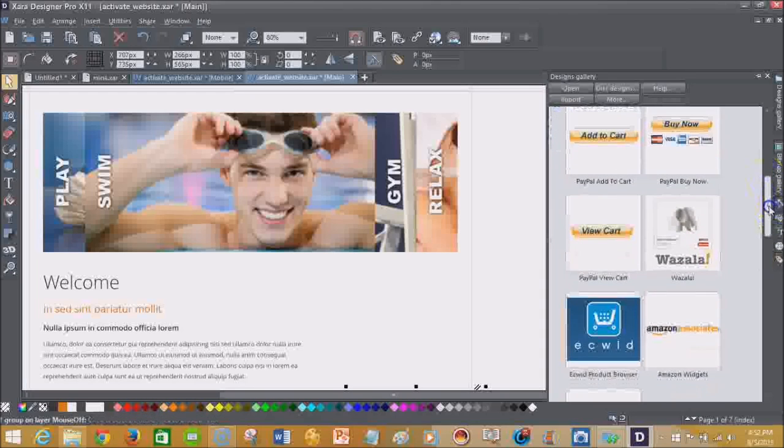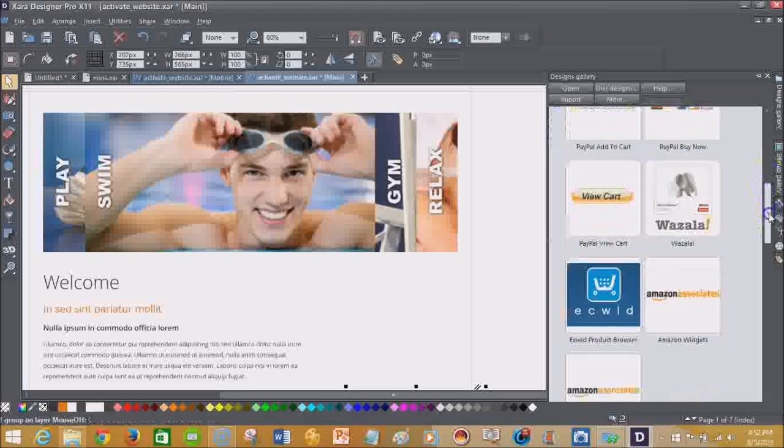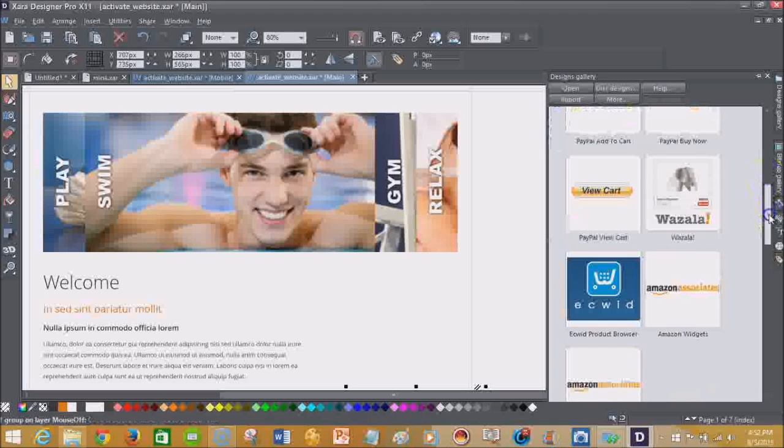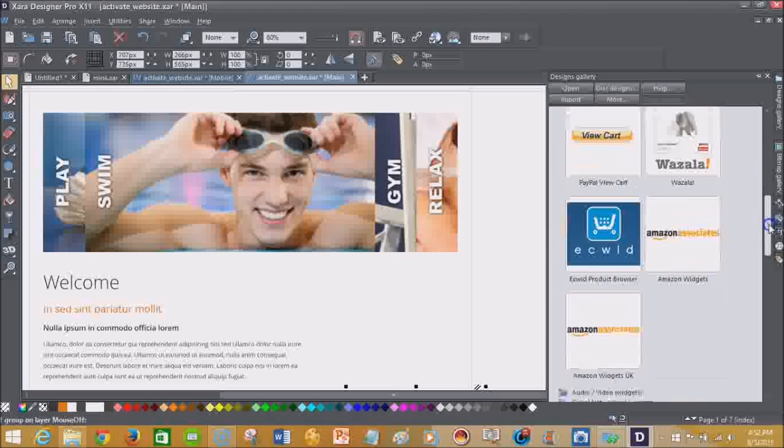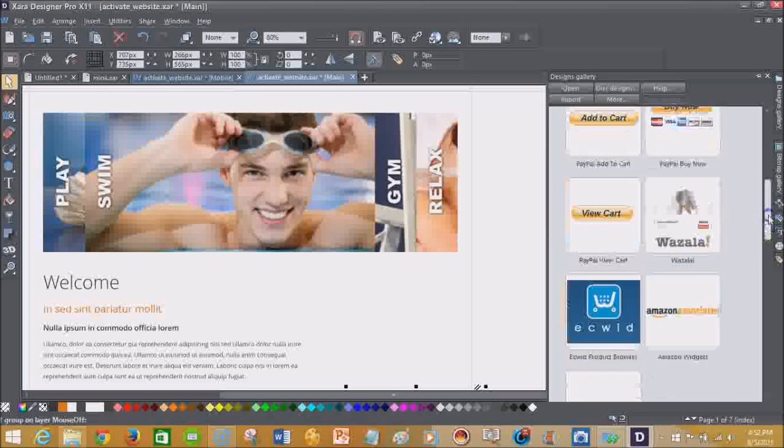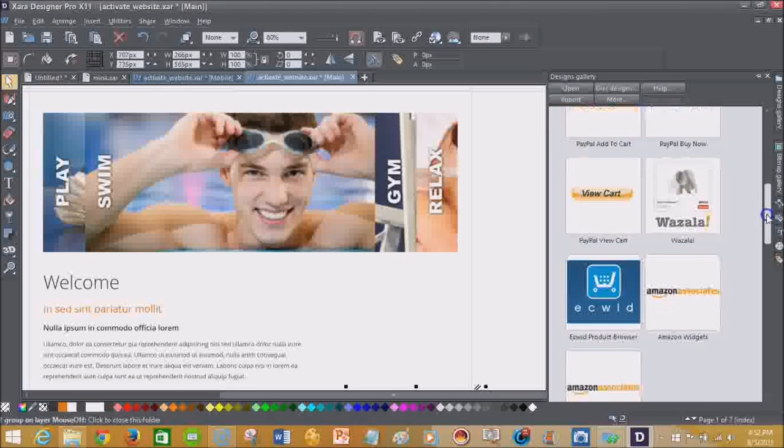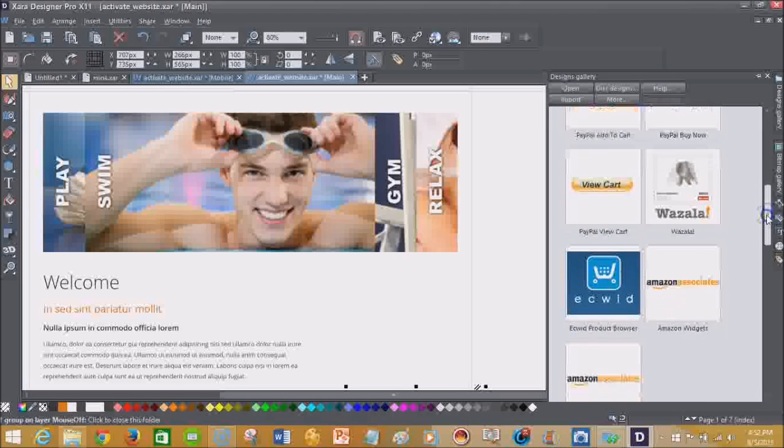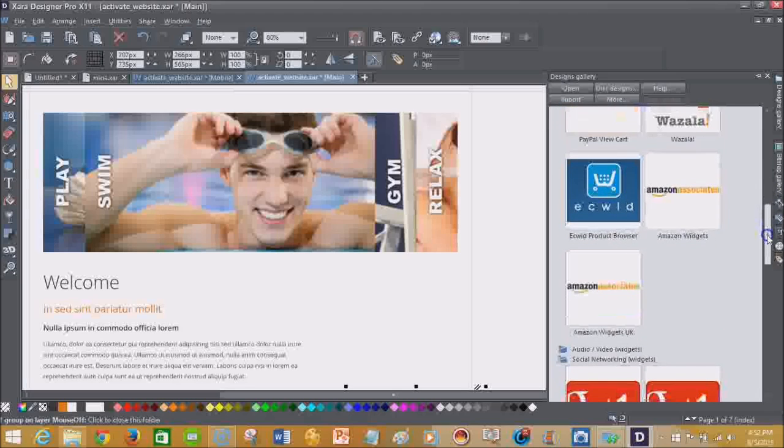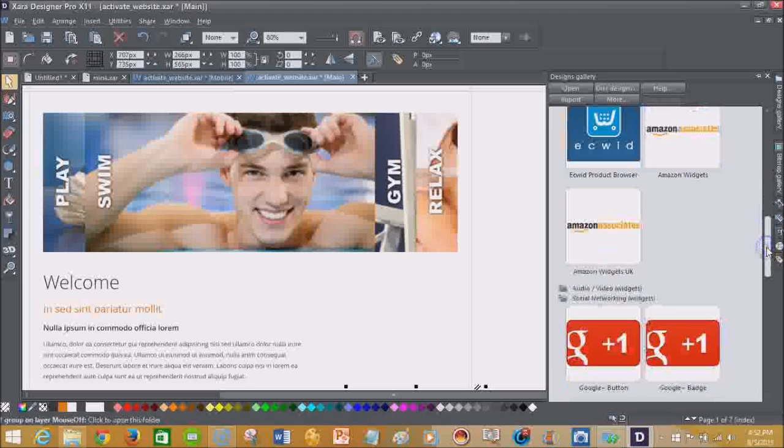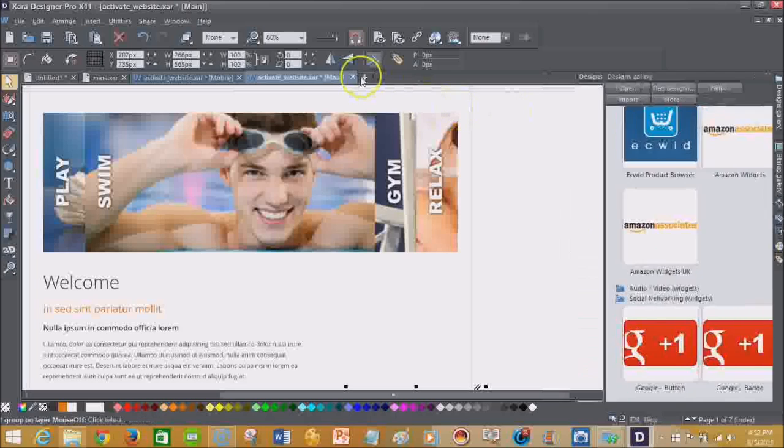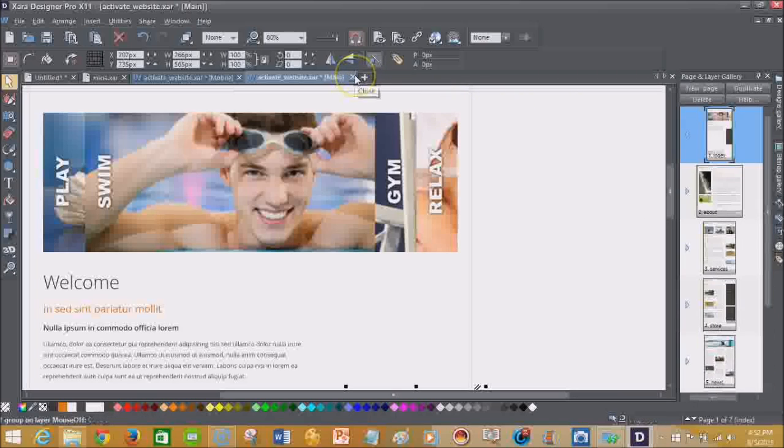You have different forms that people can get in contact with you. And then for those of you who are business oriented, you will be delighted to find that you have an e-commerce solution with Amazon Associates, with Wazala, with PayPal, with Equit. So you're able to do a lot of things with this software.